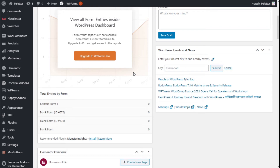Hello, this is Chris from Palatec, and in this video we are going to learn how to add the site icon to our site using the Astra theme. To do that, we need to go over to the left.